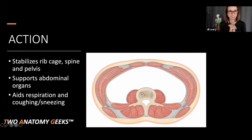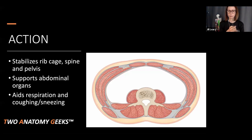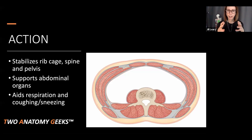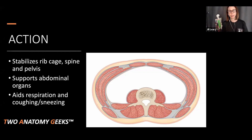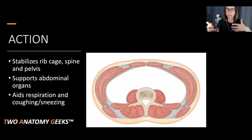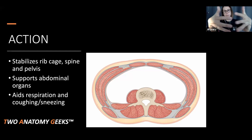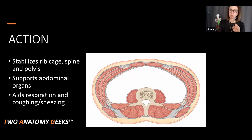What does transverse abdominus do? It creates almost like a girdle around the abdominal area. It supports the abdominal organs. Think about the thoracic cavity — the rib cage encircles your lungs and heart to protect them. But your abdominal contents don't have bone — they get muscle. That's why you've got transverse abdominus, rectus abdominus, and the obliques: it's like wrapping a package, securing it in all different directions. Transverse abdominus is that tape you put around the outside of that box.